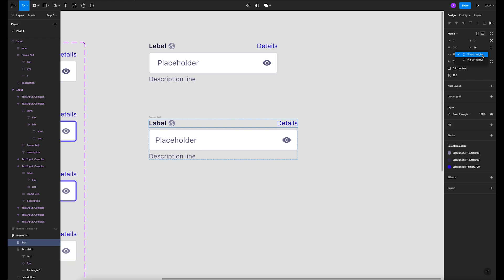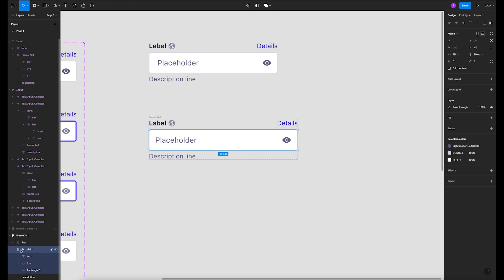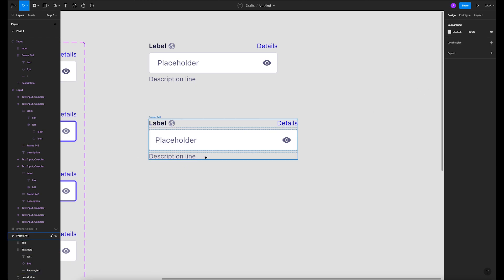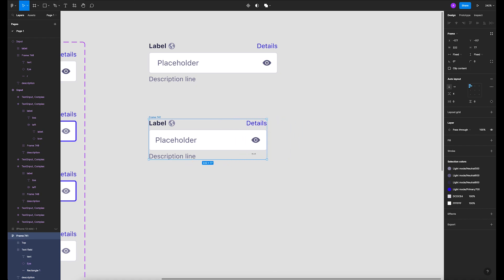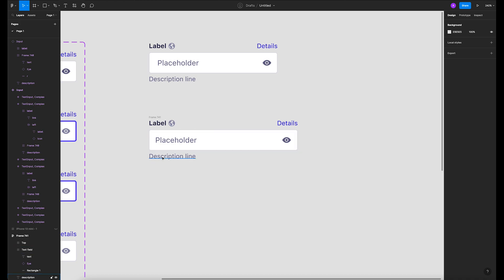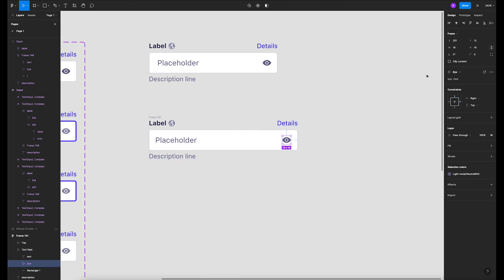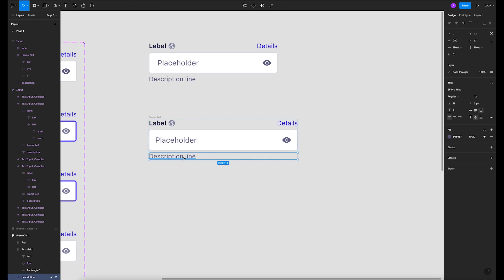The top section is fill container and fixed height. For the middle — the text field — it needs to be left and right. If you set it to top or scale that won't work; it has to be left and right, so the frame understands where the constraints should be. Inside the middle, the placeholder is left and scale, and the eye icon is top right and top.